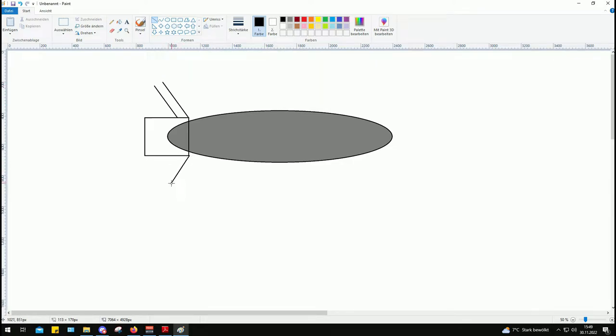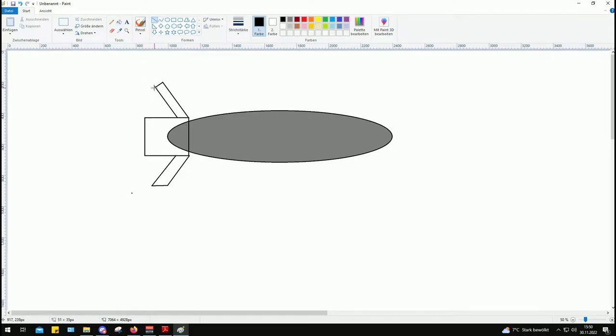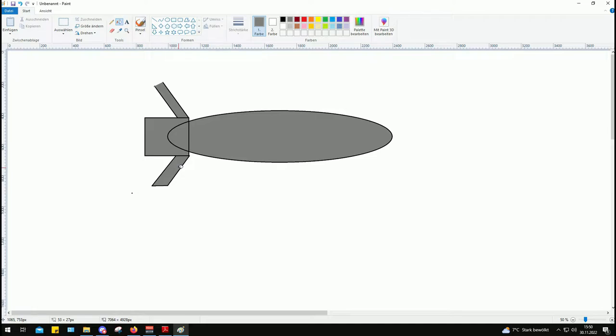You all probably know how a Paveway bomb looks like otherwise you probably wouldn't have clicked on this video so I'm not going to make 100% accurate drawings of the thing. This is really just to explain how the seeker and everything else functions.